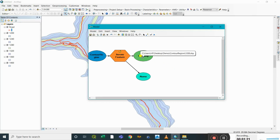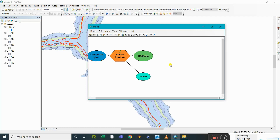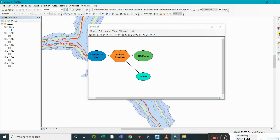The '1200.shp' is the first shapefile under the folder 'contour region', that's why it's showing up here — only the first one is shown. Now the next step is to clip the features, so I'll be adding the Clip tool to the Model Builder interface.